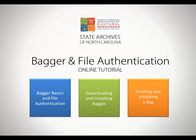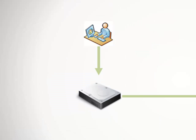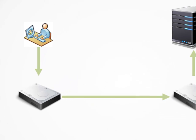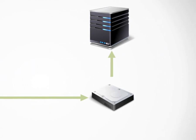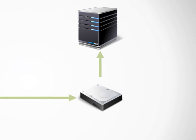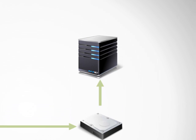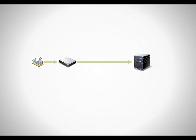Currently, the State Archives bags your data onto external hard drives at your facilities, brings those external hard drives back to our facilities, and transfers the data from the hard drive to our digital repository servers. This requires four simple steps.